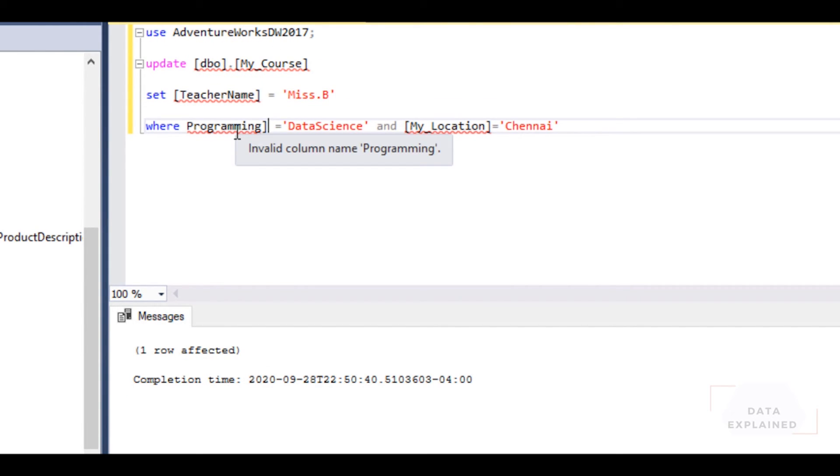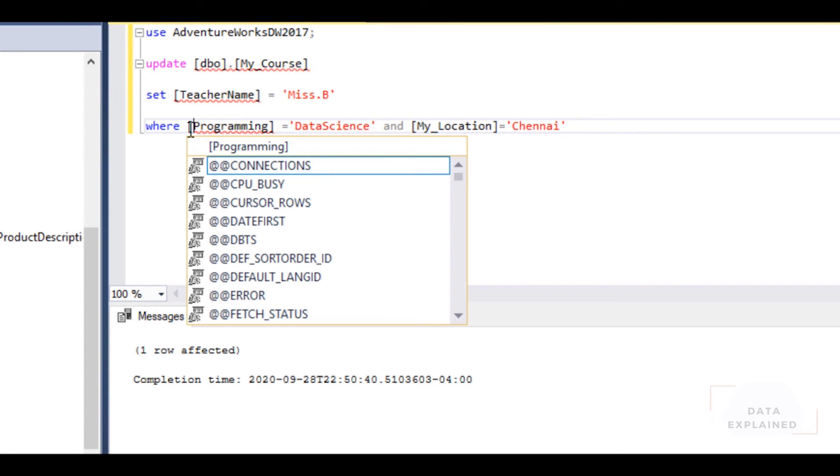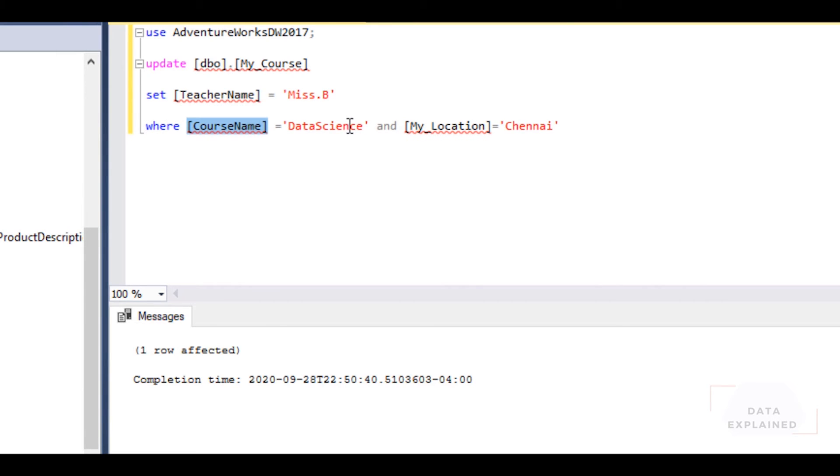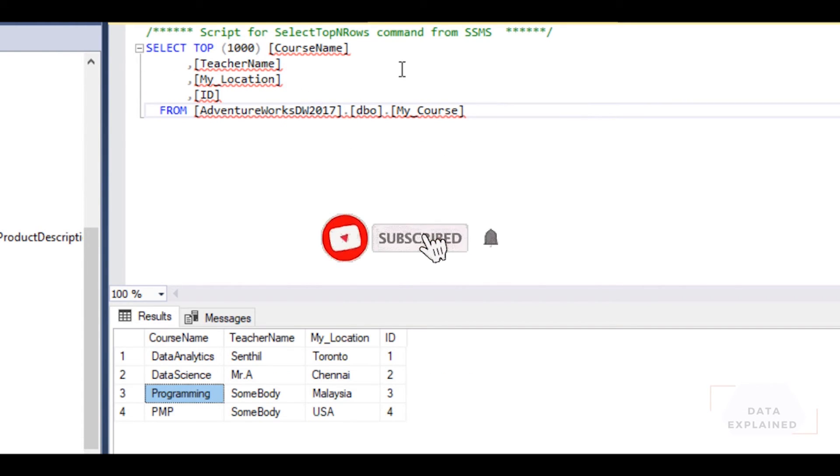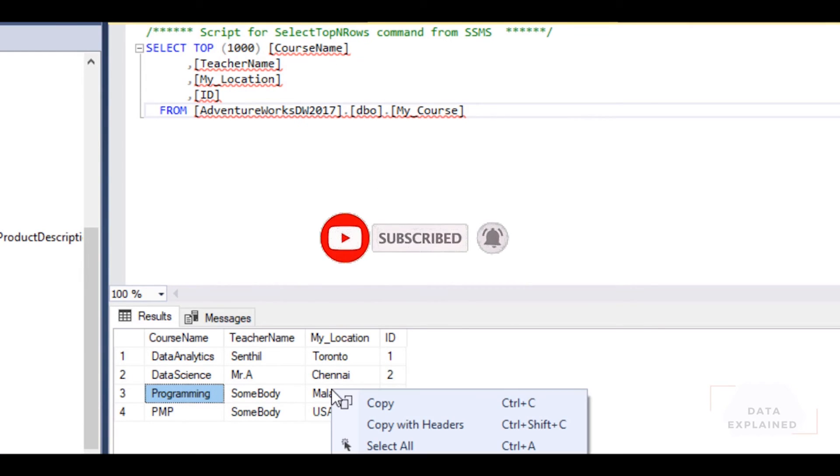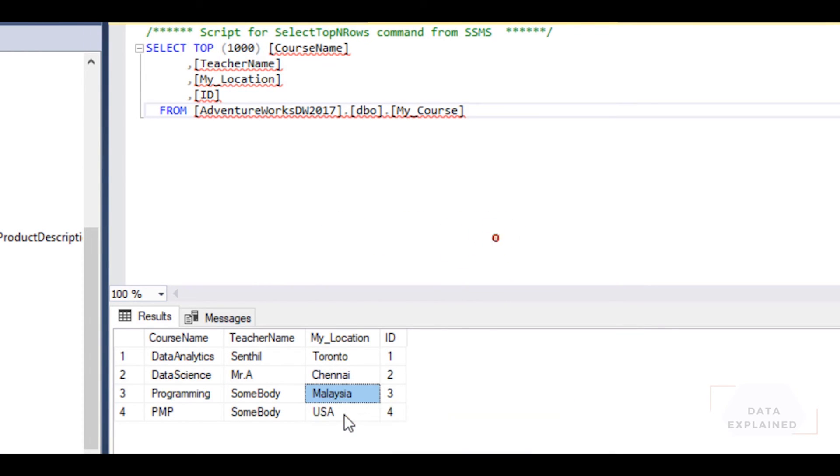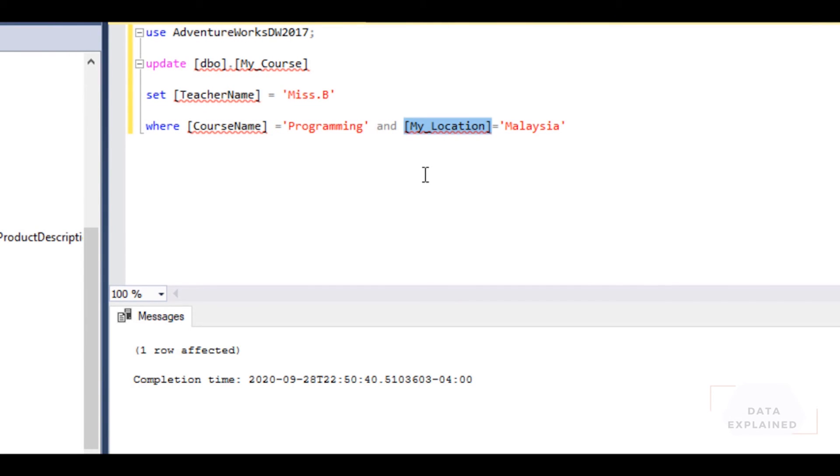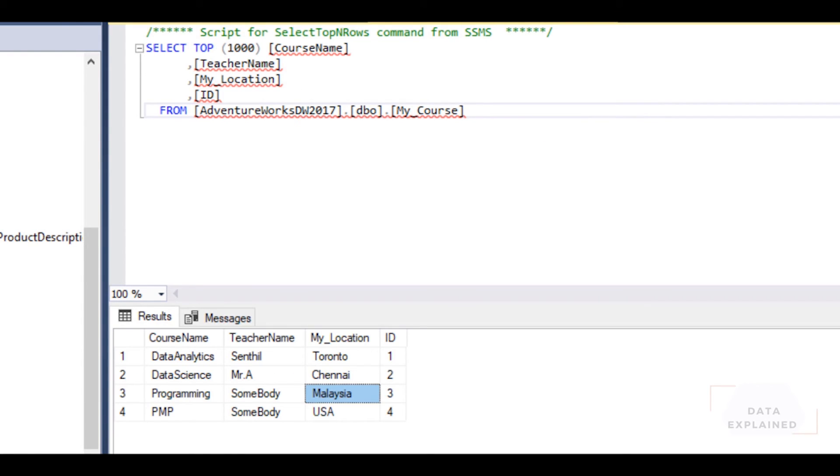Teacher name is Miss B. It's Programming. I know the names are a little bit boring, but it's okay. CourseName is equal to Programming, and then the location is Malaysia. I'll just copy this and paste it over here. Now I have the CourseName equal to Programming, My_Location is equal to Malaysia. Then now I will say, set the TeacherName equal to Miss B.